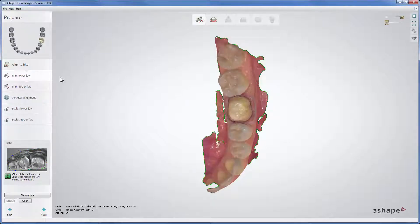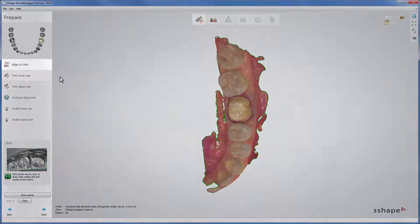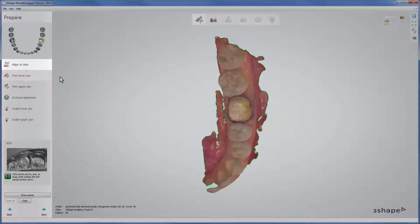When you go through the Prepare steps, Dental Designer skips automatically the Align to Bite step because it is usually done by the dentist. This step is required if the loaded scans have not been properly aligned.